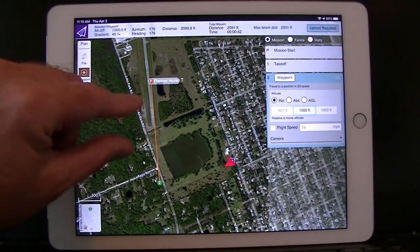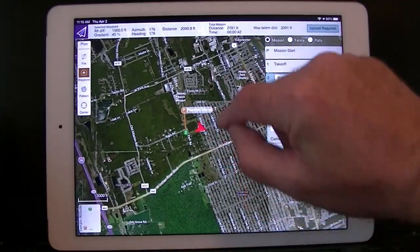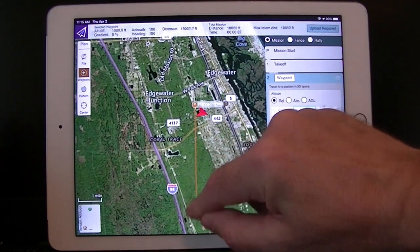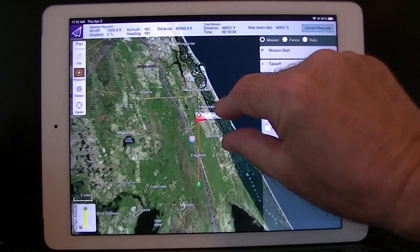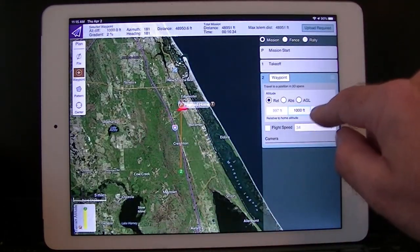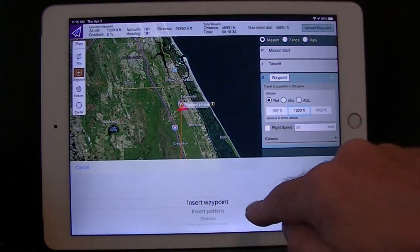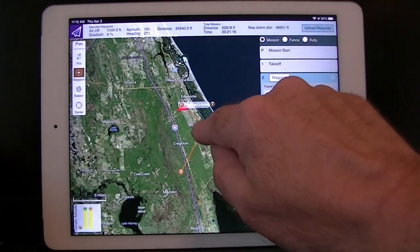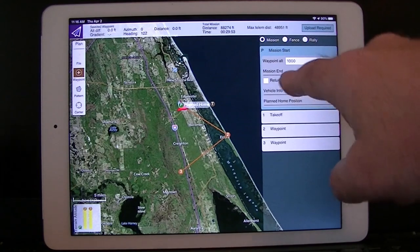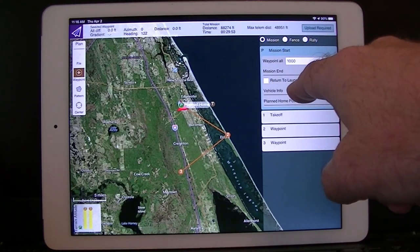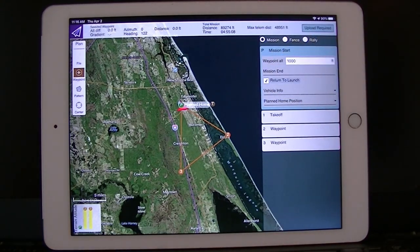The first waypoint we'll have off to the south. Then click on the menu for the waypoint and you can insert a waypoint in between. We'll have that one going off to the coast. Then if you go to mission start, you'll see return to launch, which is where you start the mission from, and you can close the loop with the return to launch button there.